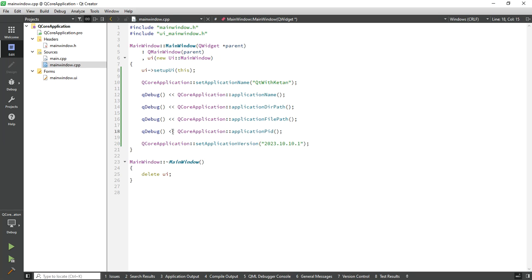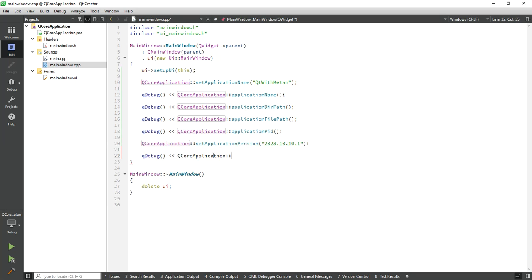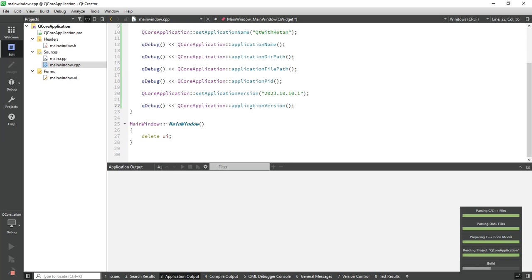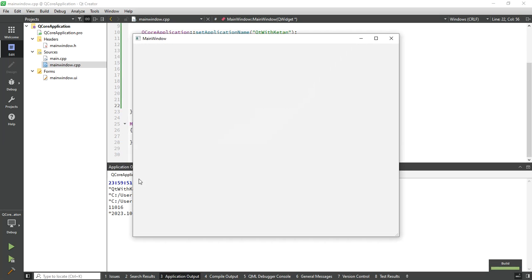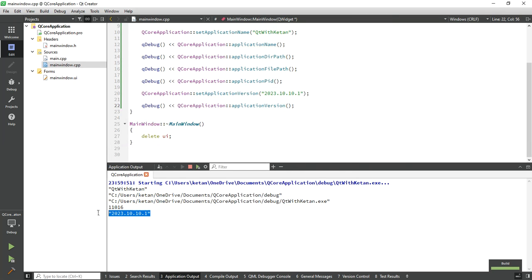Call the QCoreApplication::applicationVersion() function, and you can see the version that was set is now displayed.